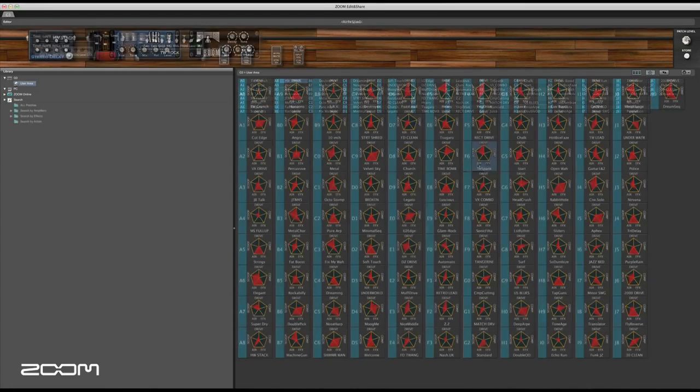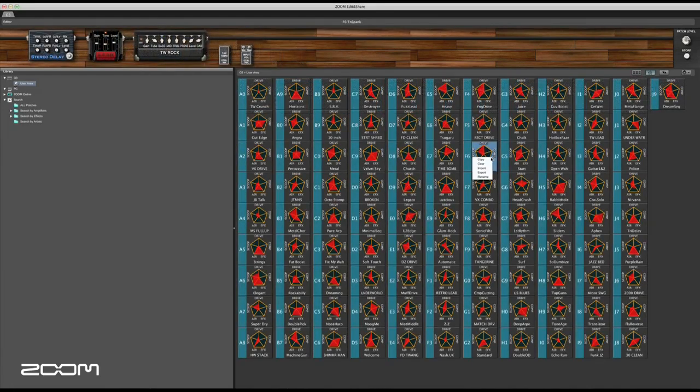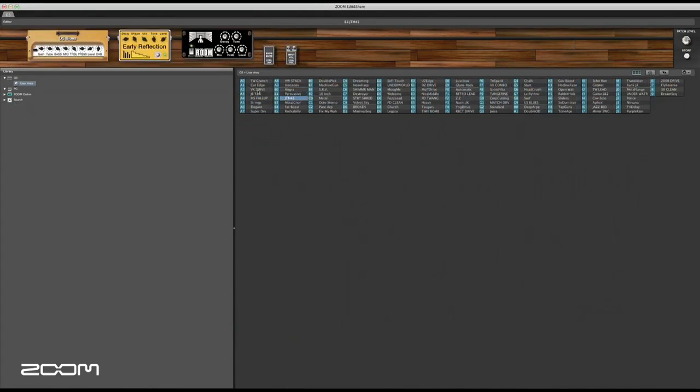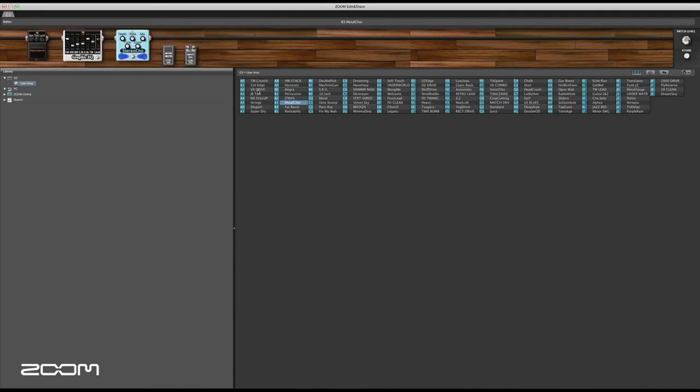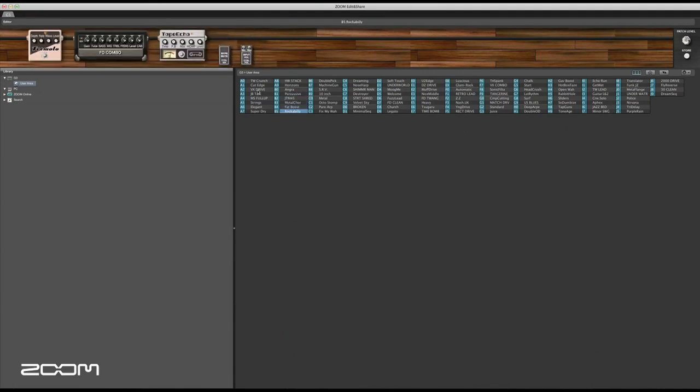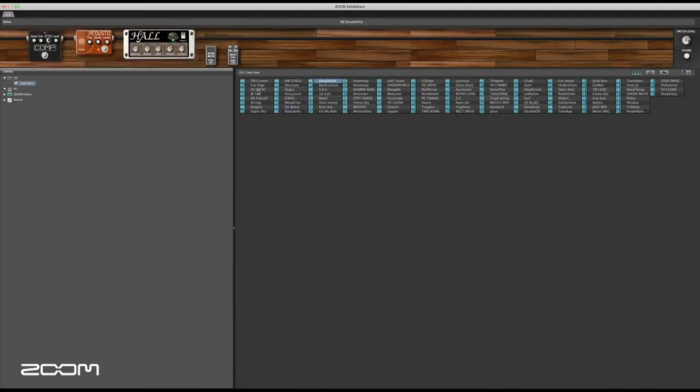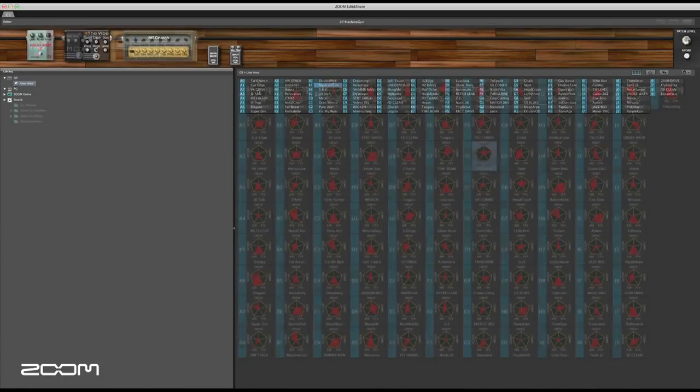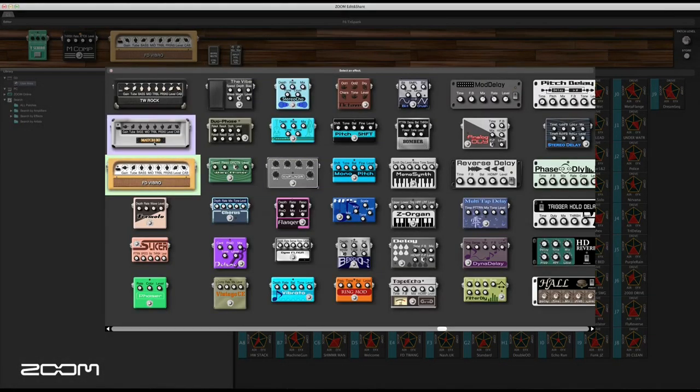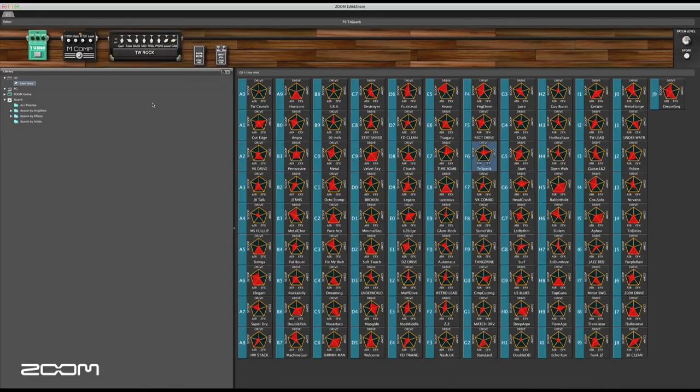Use its radar charts to access visual representations of each preset's tone characteristics, a graphical sorting feature to easily locate all of the G3's effects and amp models, as well as your personalized sounds.